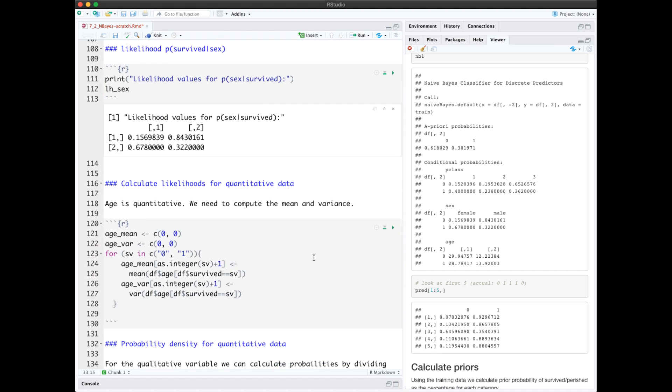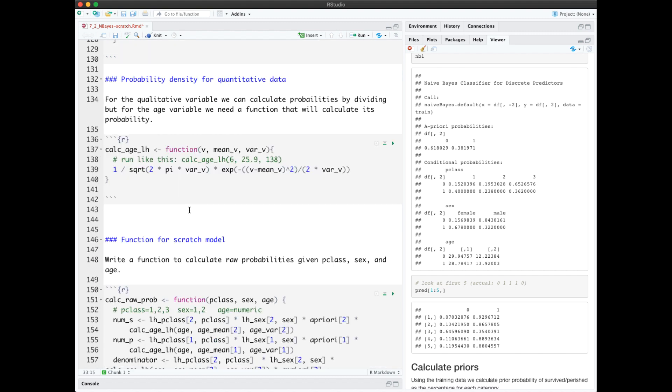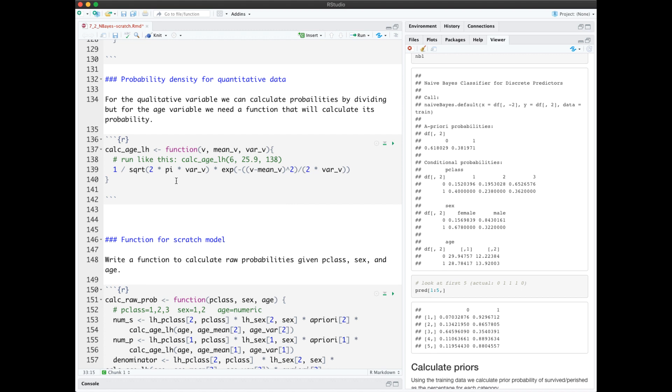For quantitative variables, we have to compute the mean and variance. We're going to look at the equations we looked at earlier to help us calculate the likelihoods for quantitative data given the mean and the variance.